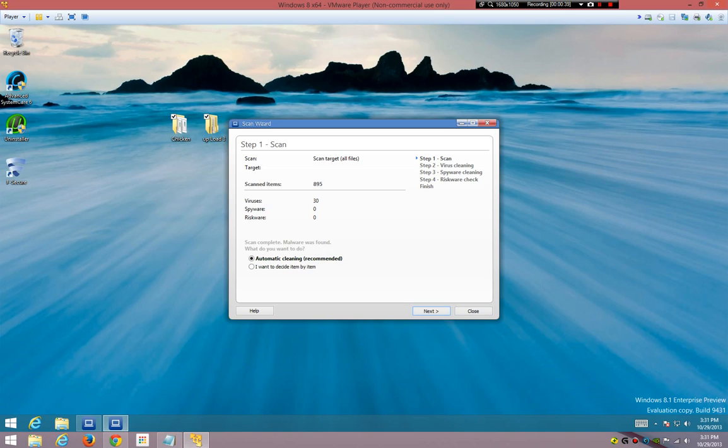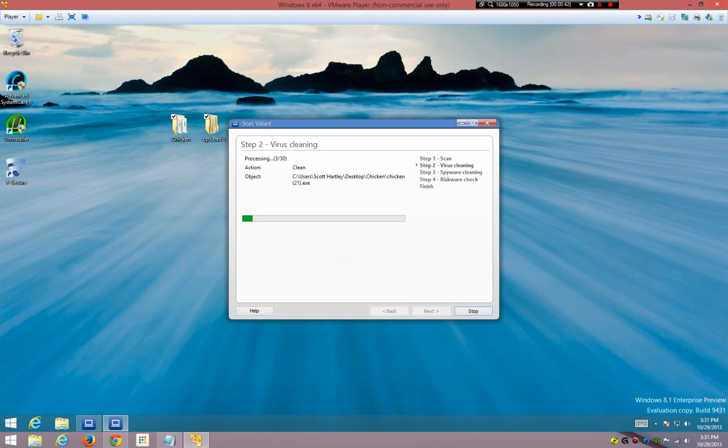We're just going to see, because I don't know if it's actually gotten 30 or what, so I'm just going to click next. Oh, then it's got to do the spyware cleaning and then the riskware check.